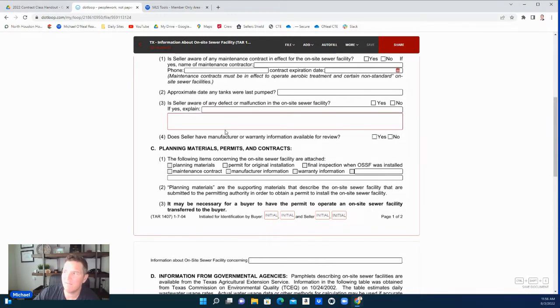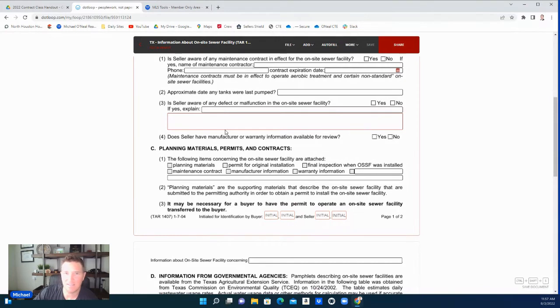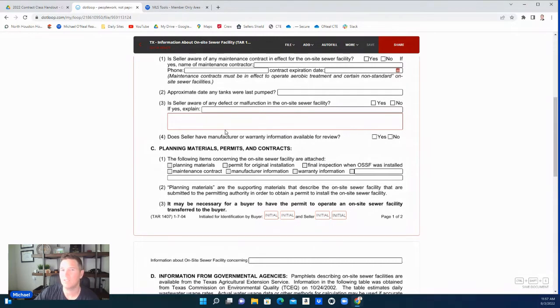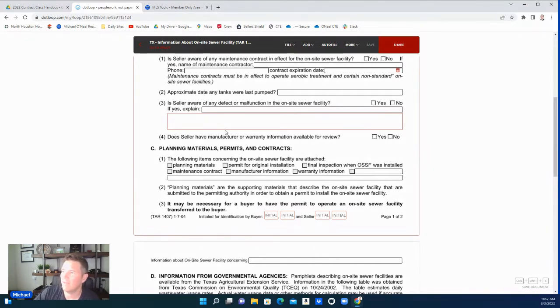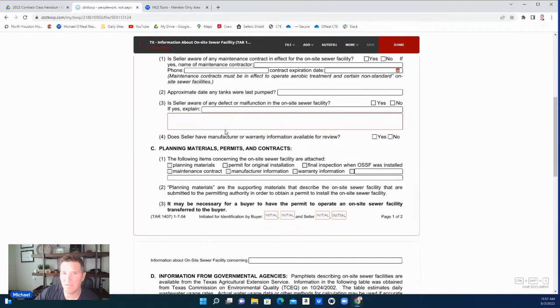If you're aware of any defects—a lot of times people have a problem with their sewer but it's functioning. If they know of a problem, they need to list it because it's going to get caught and it's better to be upfront. Last thing you want is for a seller to know there's an issue—say it's leaking or something but it's still working—and they didn't have the funds to replace or repair it at the time and they did not disclose it. They hire a service company to come out and they're like, 'Well, we have records saying we told the previous owner that this should have been done years ago.'